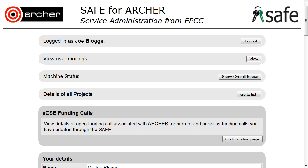Every time allocation on Archer has a defined start and end date. Many projects will have several such period allocations — allocations of time that will start and finish. Usually when multiple allocations are made, one starts just as the previous one finishes.